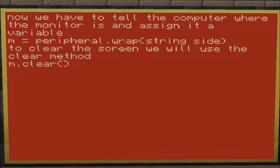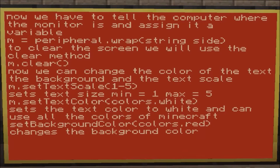You can use the `clear` method to clear the screen. You can also change the color of the text, the size of the text, and the color of the background — works with any Minecraft colors using the methods. For `setTextColor`, you'd do `colors.white`. That also works with the European spelling `colours`, but it doesn't matter much.